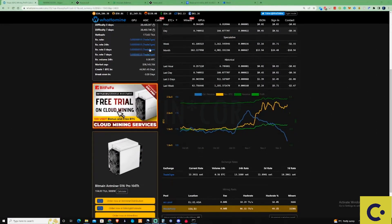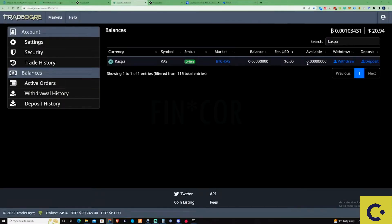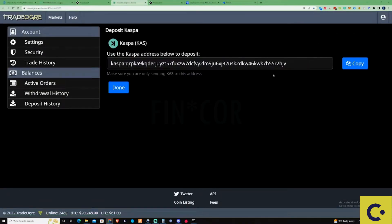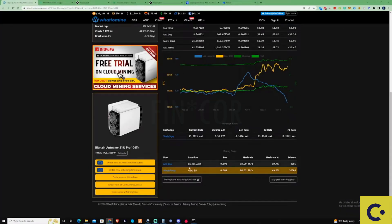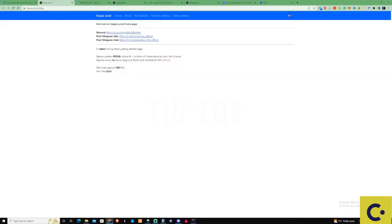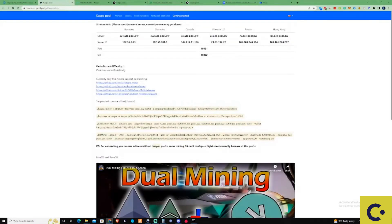The first thing that you're going to need to do to start mining Casper is get yourself an address. You can take yourself over to Trade Ogre which is what we're going to be using for this video and grab yourself a wallet address that way. Then we're going to take ourselves over to the ACC pool with cheaper fees and press on Get Started.